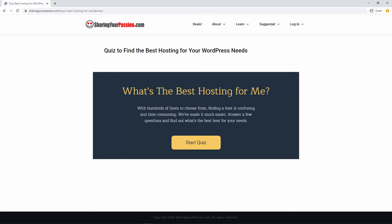By the way, if you're looking for a hosting plan for your new WordPress website, or are unhappy with your current host, take the hosting quiz. It's designed to find and recommend the best host for your needs. The link is in the description.